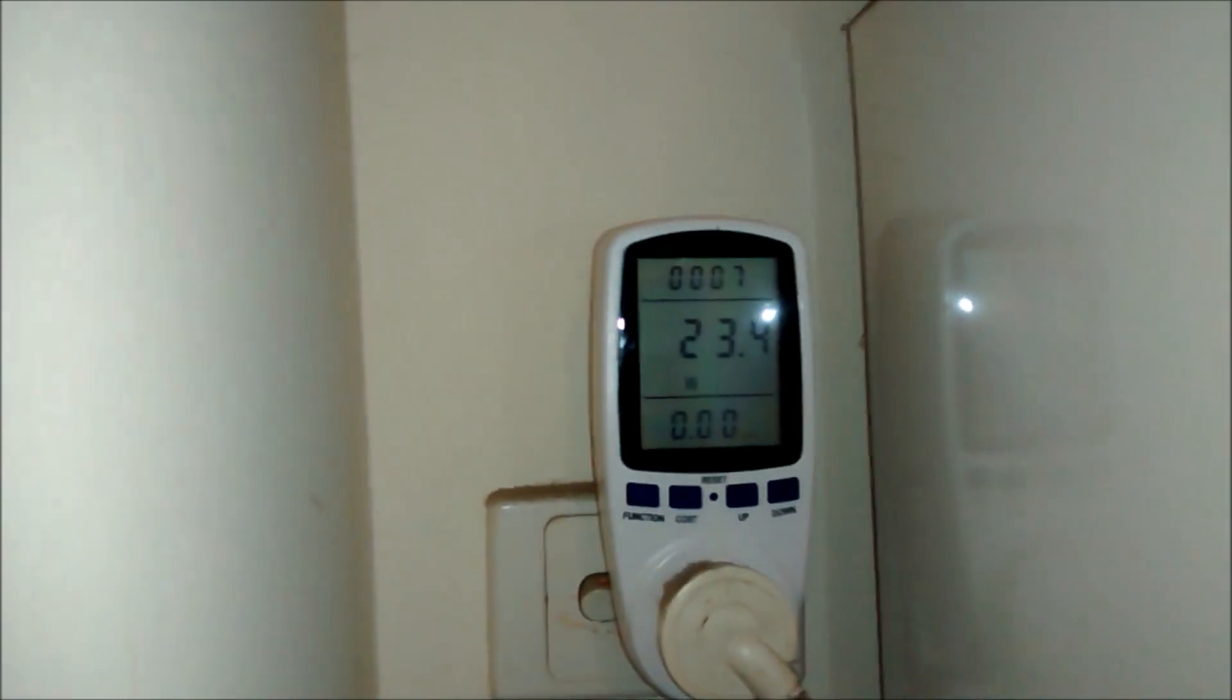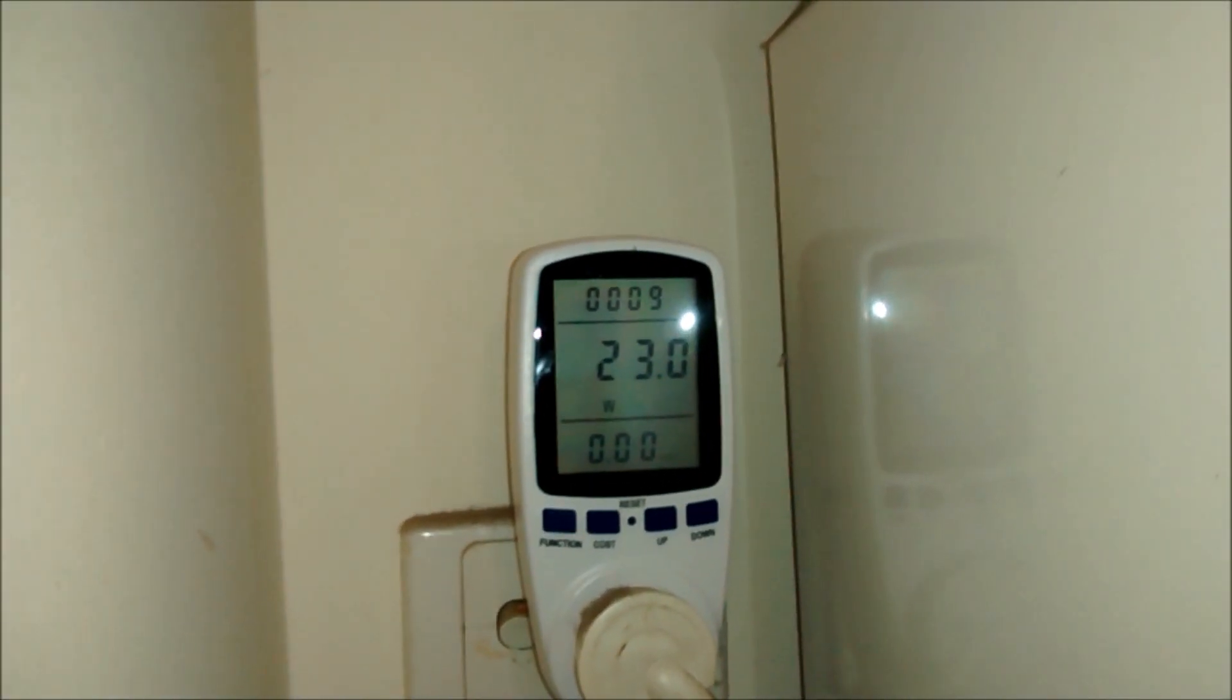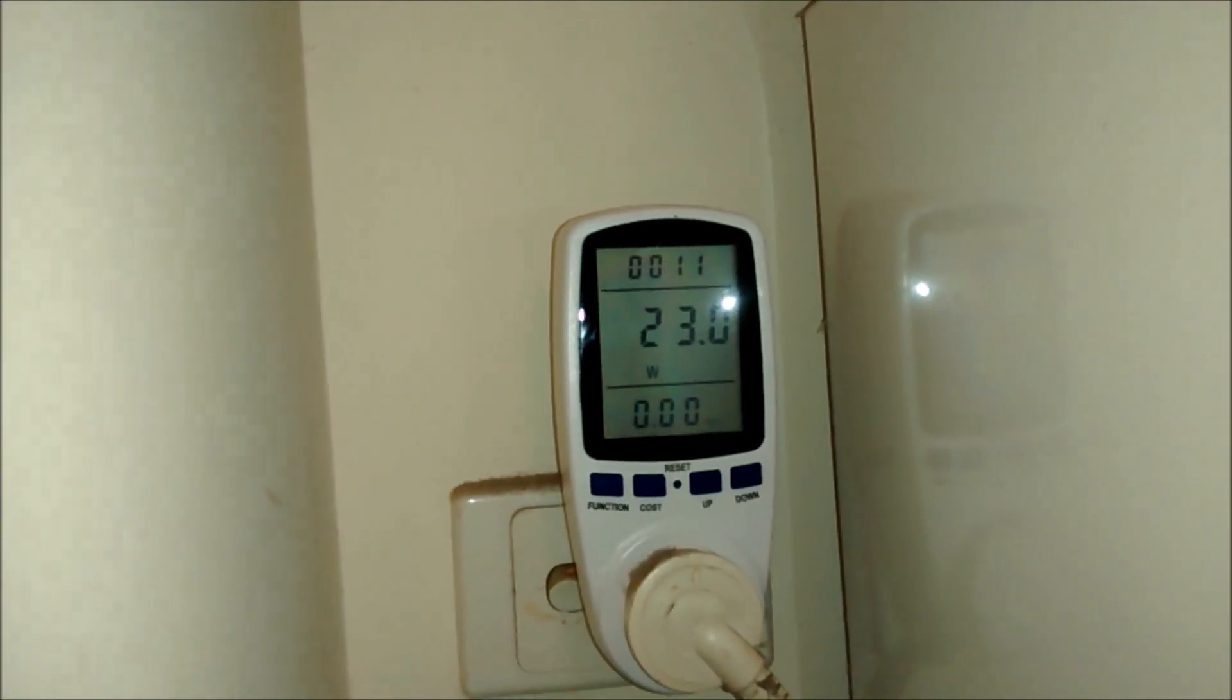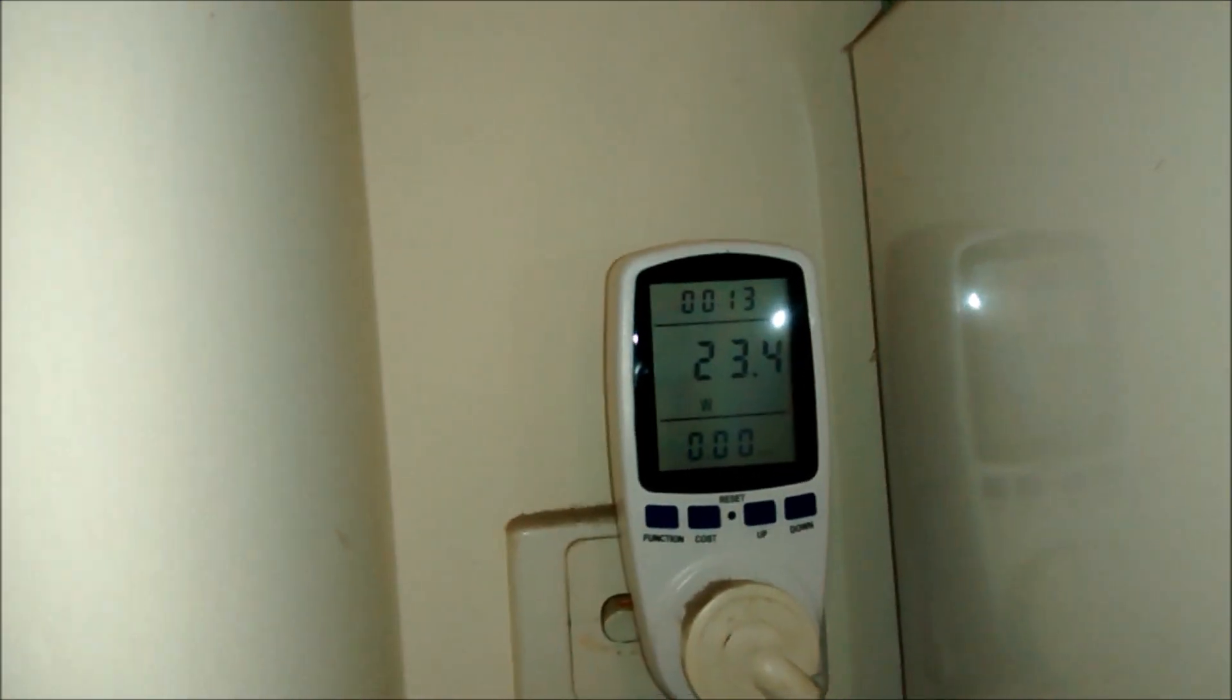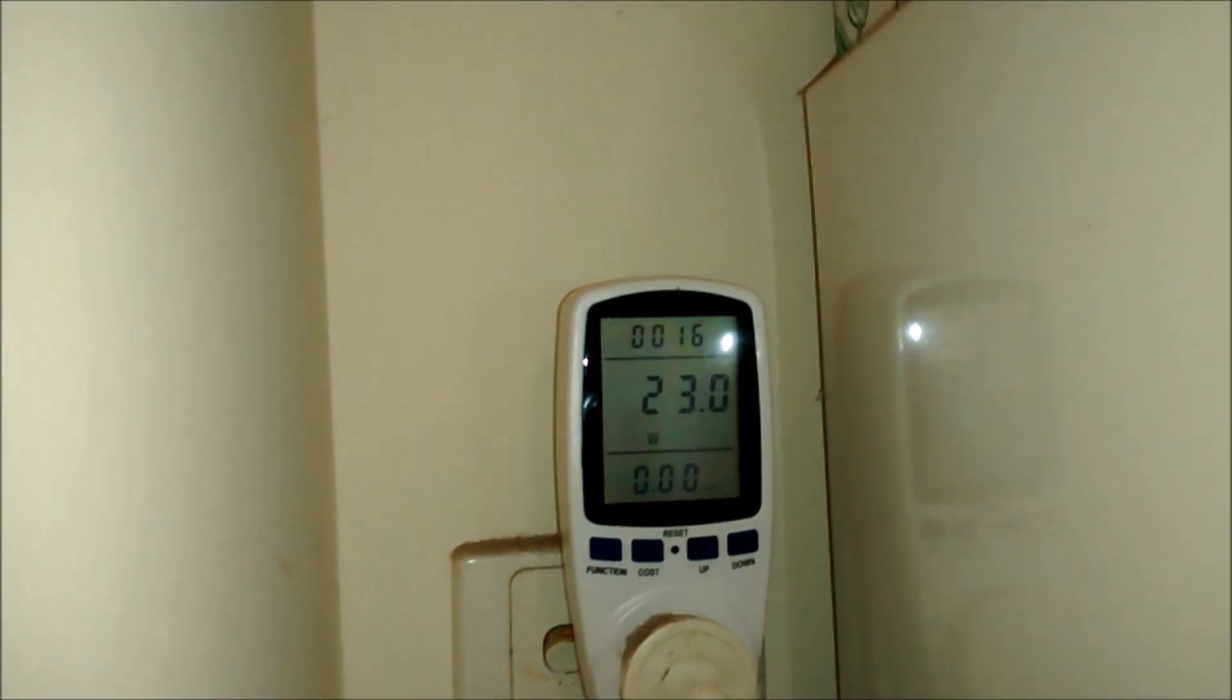And just like that, it uses 23 watts. And mind you, the compressor is not even on.